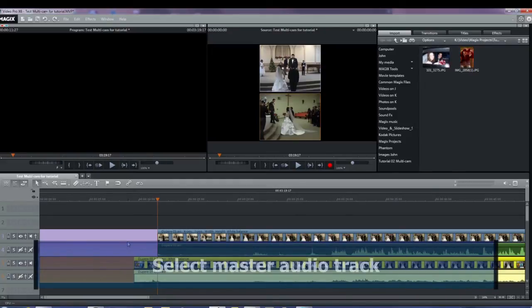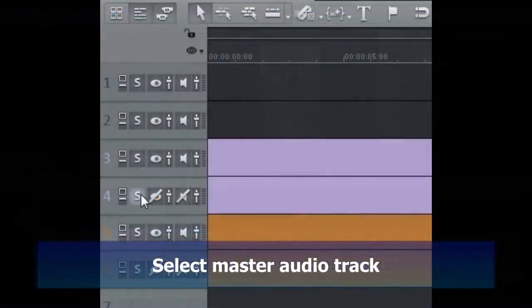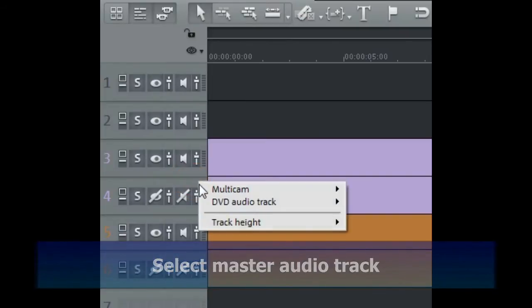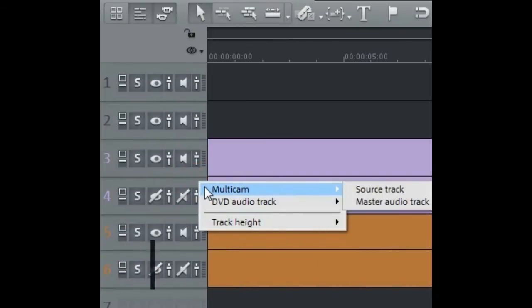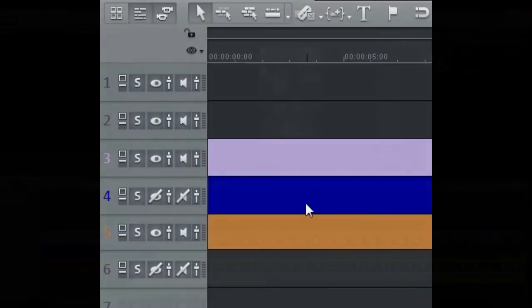To select the master audio track, right-click in the blank area of the correct track box at the left of the screen. From the pop-down menu, select multicam, then Master Audio Track. A blue bar will appear in any blank space on the track.